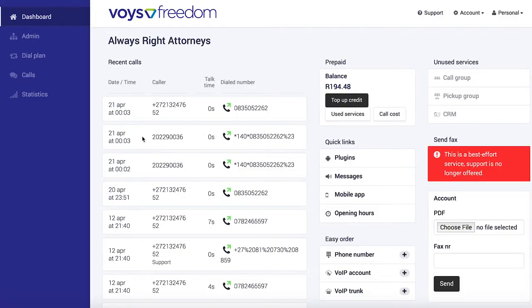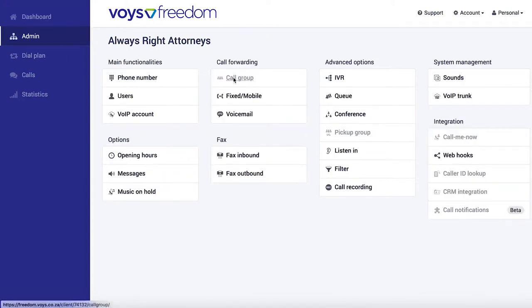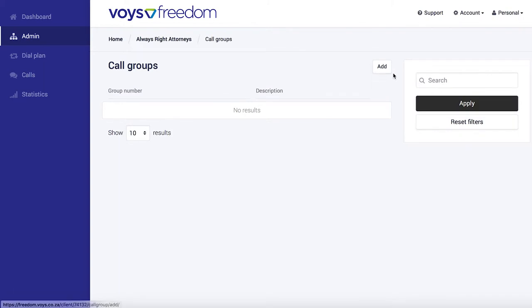A call group allows you to group extensions and or cell phones to ring at the same time. To set this up we go to admin, select call group and click add.